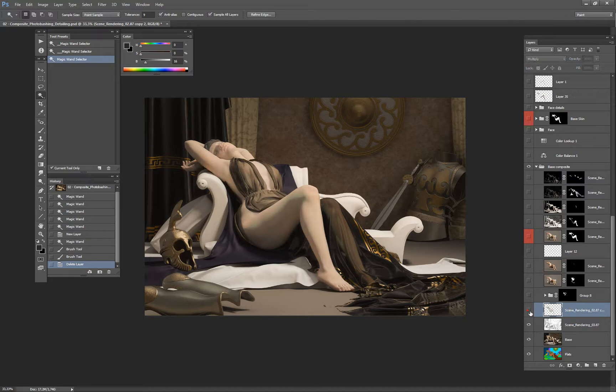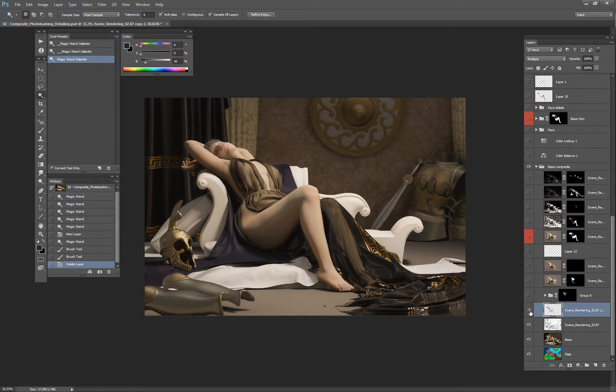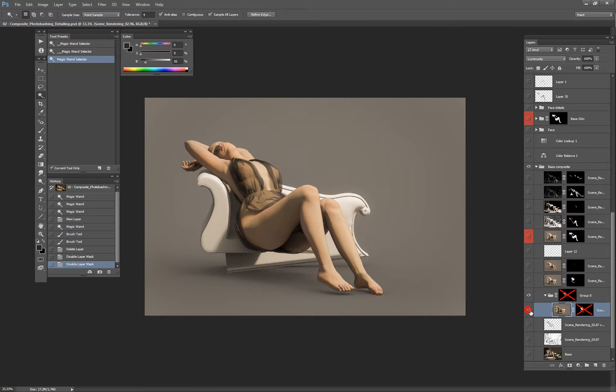Here I have my ambient occlusion pass set to multiply. Another pass - it's probably just the diffuse pass that I brought back on a multiply mode to sharpen the modeling on her body a bit. Then I wanted to add more of the initial transparency I had, so I brought this render with a lot of transparency just to define this a bit more.